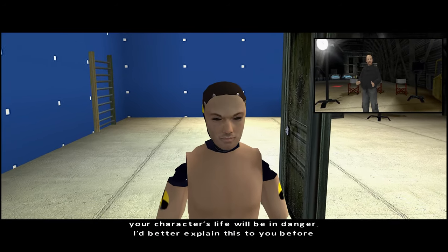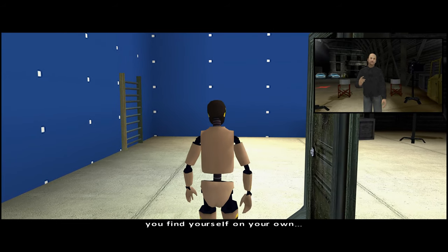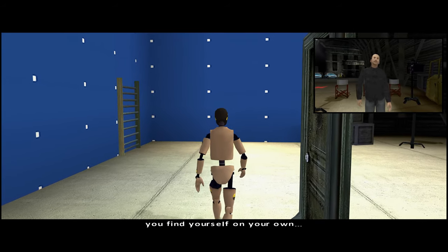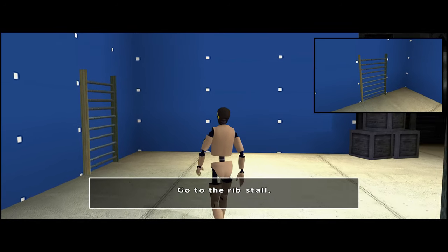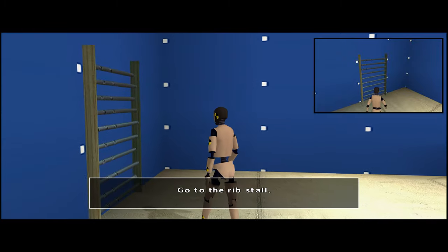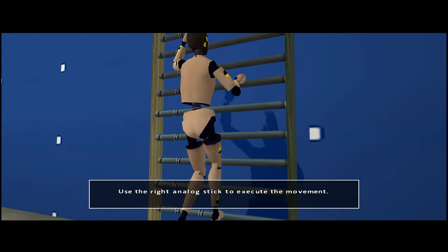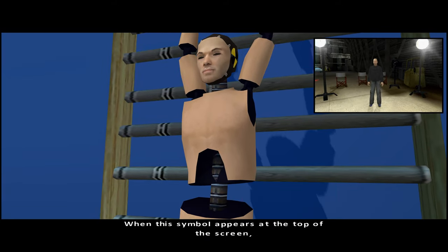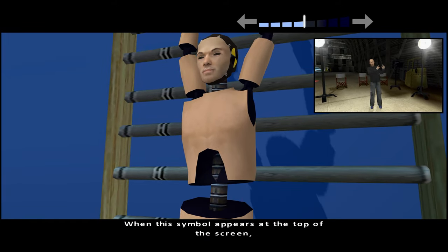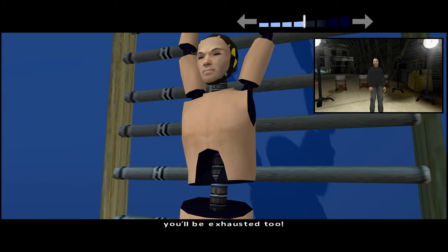Fahrenheit has action sequences where your character's life will be in danger. I'd better explain this to you before you find yourself on your own. When this symbol appears at the top of the screen, it means your character is going to have to make a physical effort. You'll see — you'll be exhausted too.